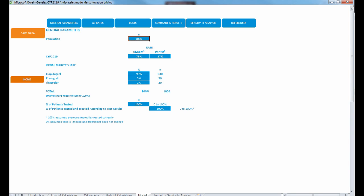The publication looked at a couple of different scenarios. Scenario A: no patients tested, prescribing antiplatelet medication per usual practice. Scenario B: 50% of patients tested and prescribed genotype-guided antiplatelet therapy. Scenario C: 100% of patients tested and prescribed genotype-guided antiplatelet therapy. This is where you might change the percent of patients tested — you can change it to 50%, 0%, or other values to simulate the different scenarios.